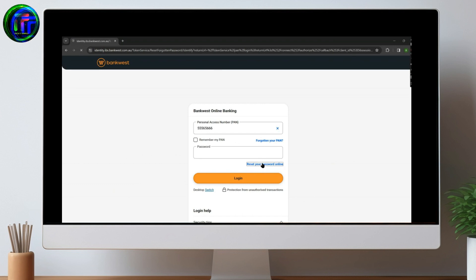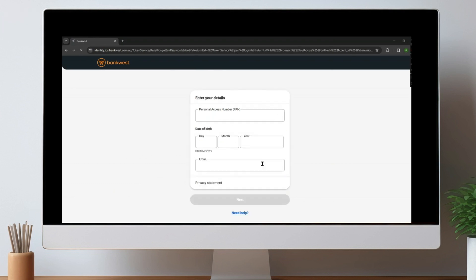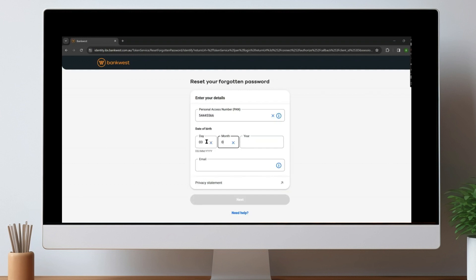Now, let's enter the personal access number here, enter date of birth, and enter the email address. We need to simply click on Next, and afterwards, we'll get our code and our email address. After this, we can finally reset our password online.